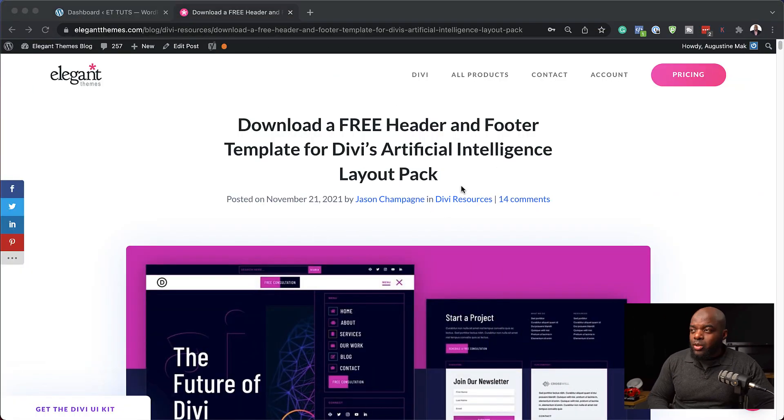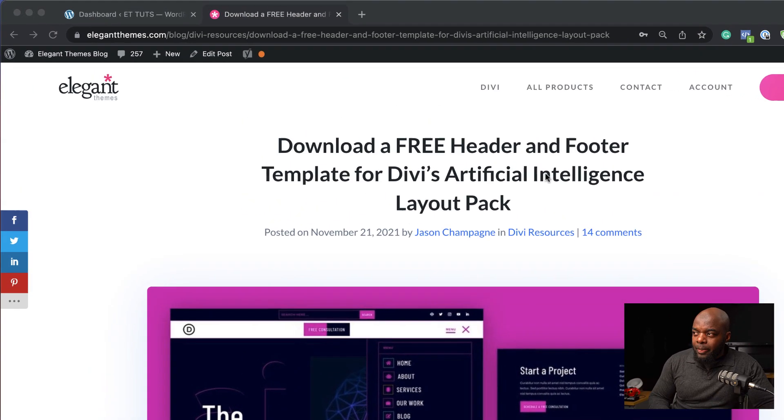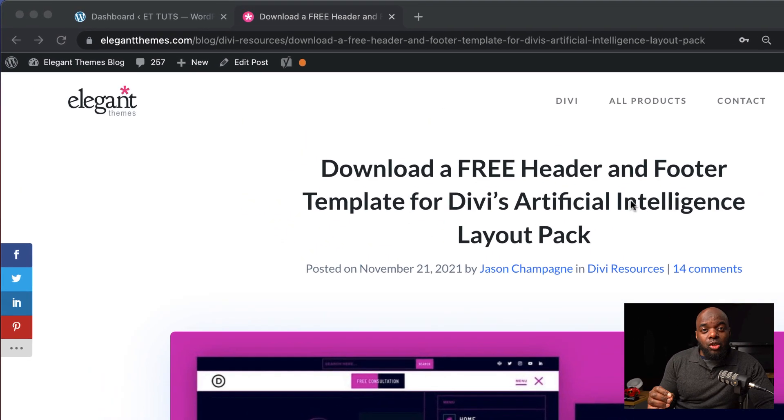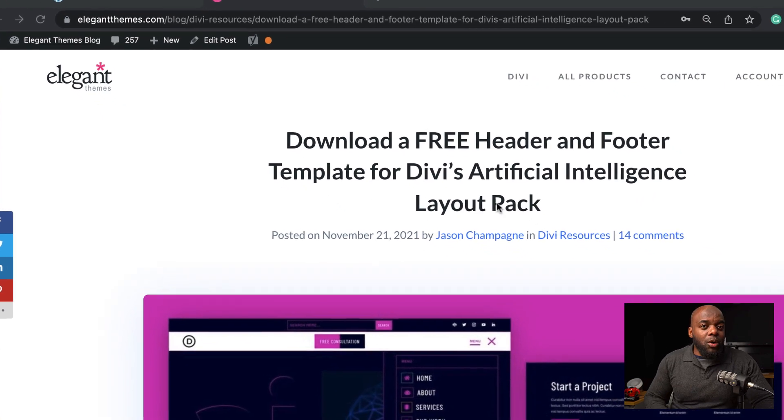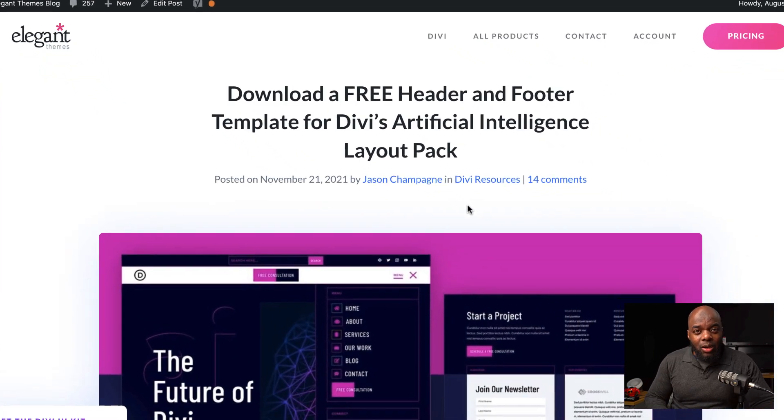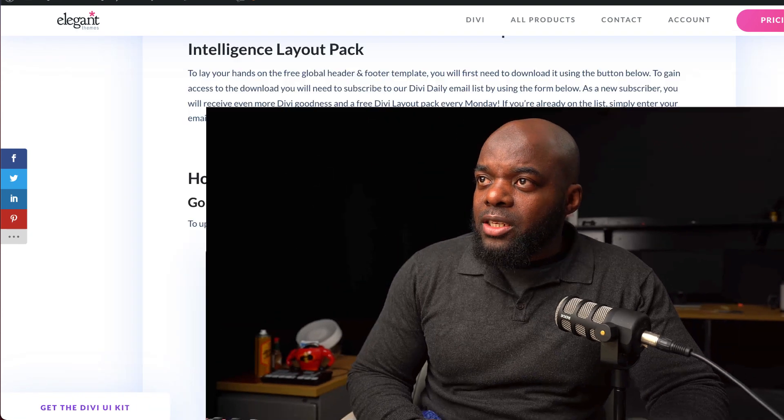The first thing we need to do is head over to this blog post, which I'll link to in the show notes below. Go ahead and download it. The next step is to install it onto our website.